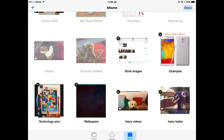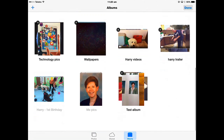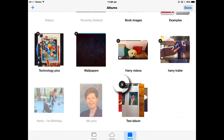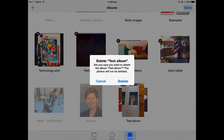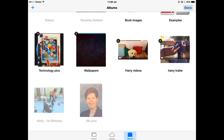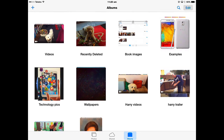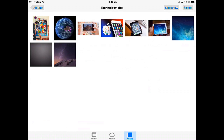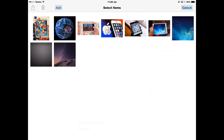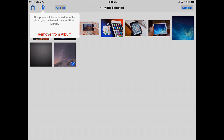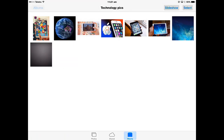To delete an entire Album, tap Edit and you'll see a cross appear on any Album that can be deleted. Tap that cross and you can delete the Album — the photos will still be in the Camera Roll, just the Album disappears. Tap Done. If there are pictures in an Album that you want to remove, tap Select, select the picture, and trash it. That will remove it from the Album but it will still be in the Photos app.